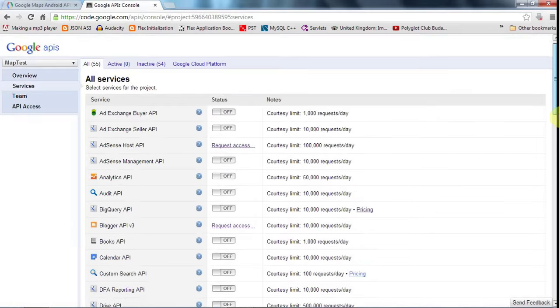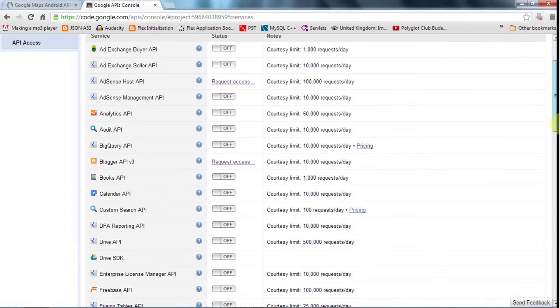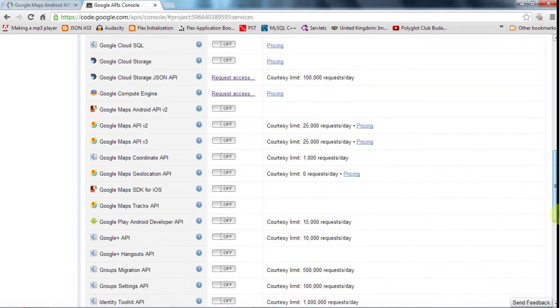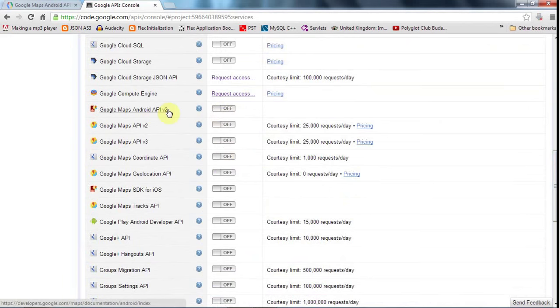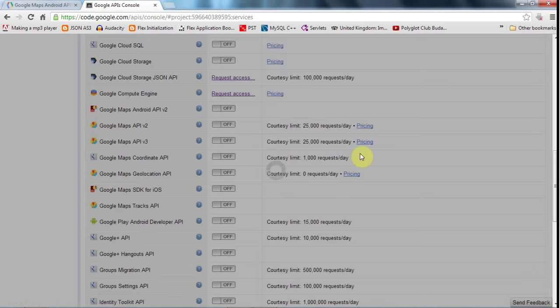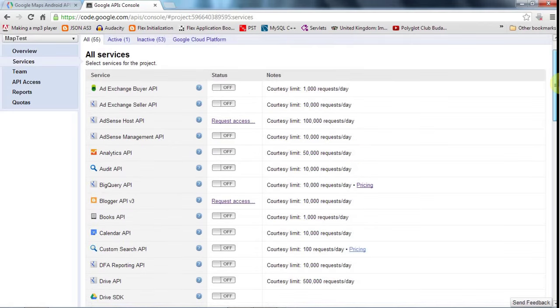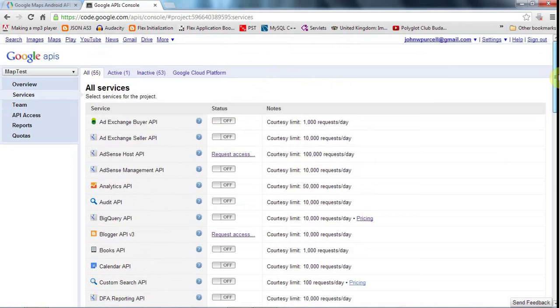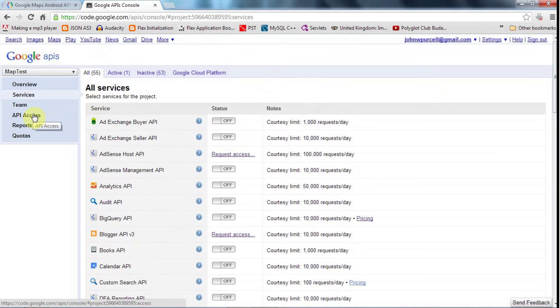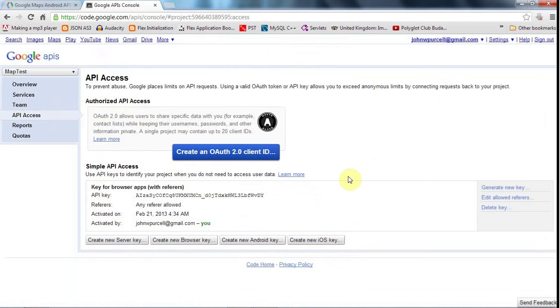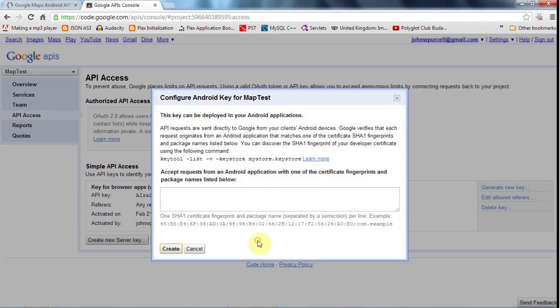And in fact, maybe I already did that. I'm not completely sure. But let's turn on Google Maps Android 2. And now, well, the important bit is that I need to get the key that enables me to use the map API. So if I click on API access here, this is the bit that we need to get to. And you see down here, it says create new Android key, I'm going to click that.